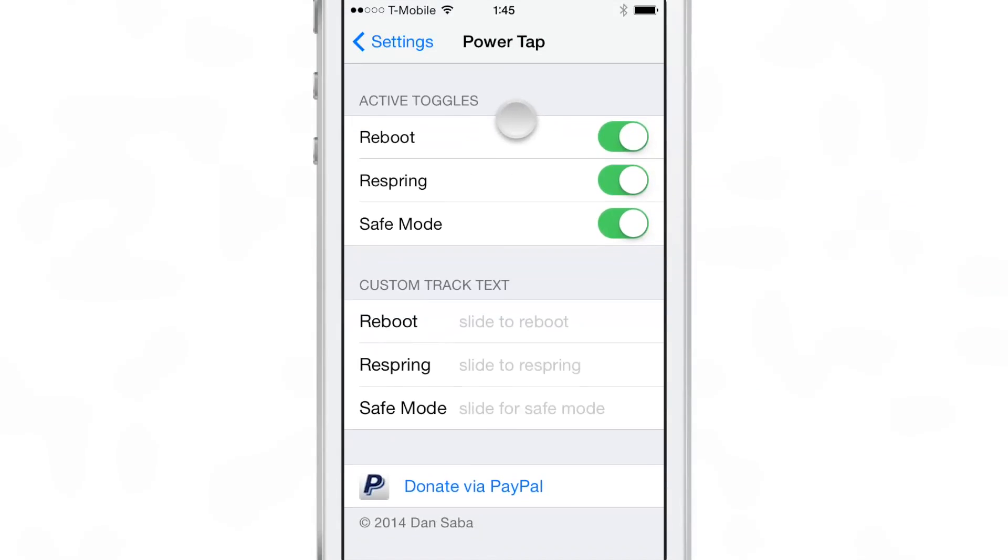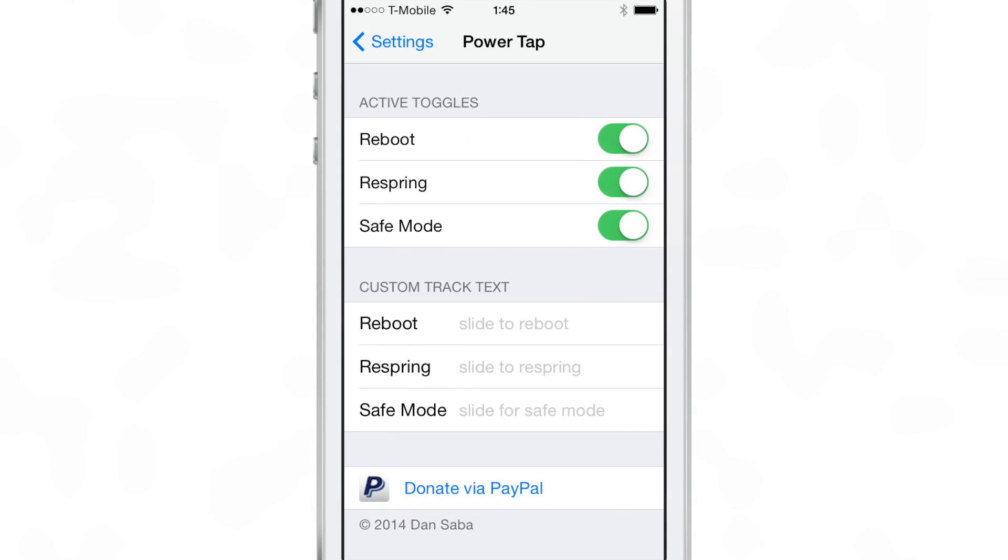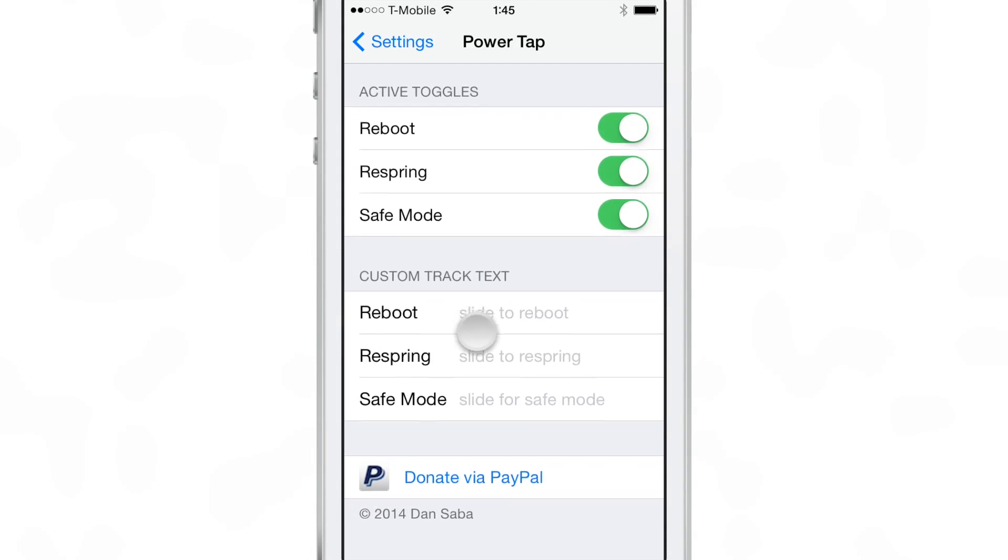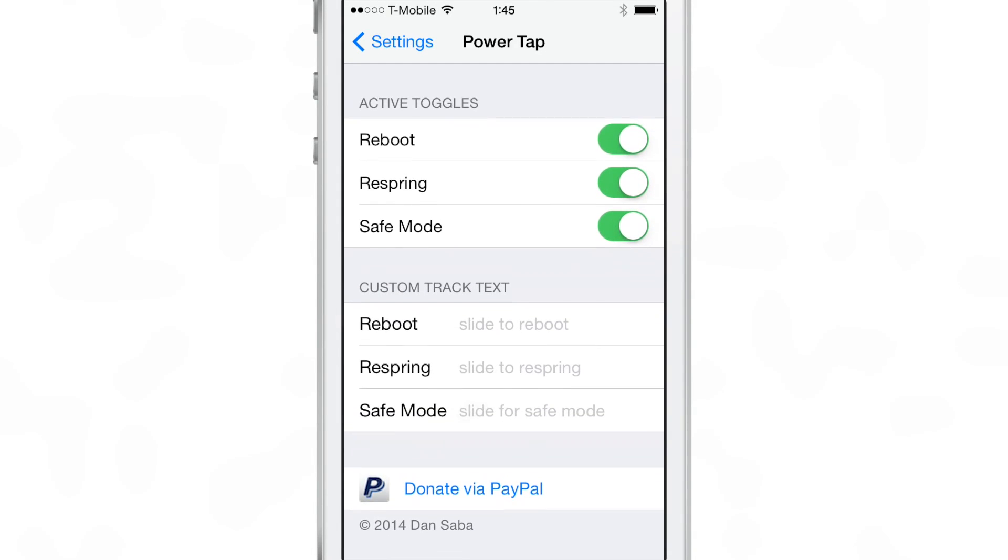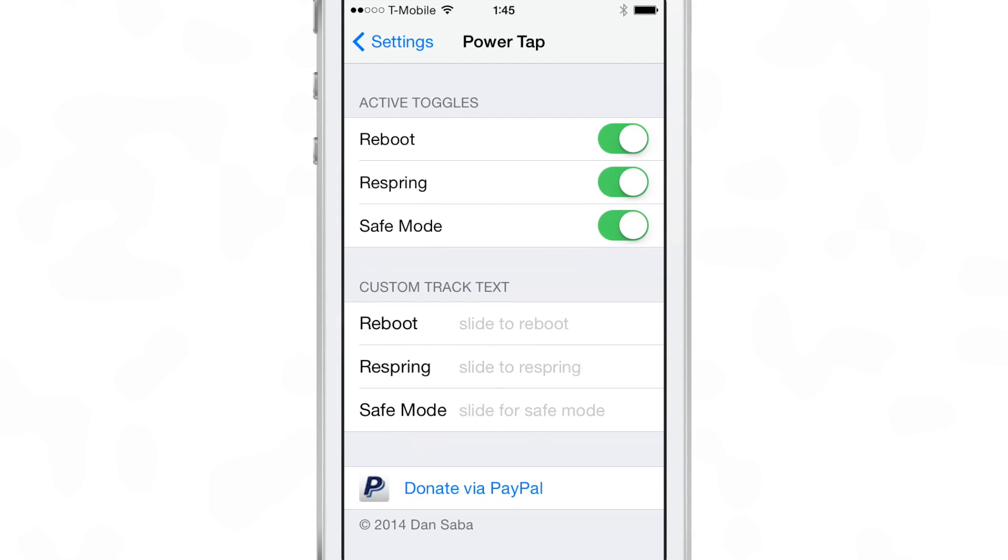You can power off, reboot, respring, or safe mode. You can't turn off power off since that's the default option there.